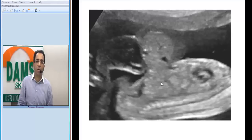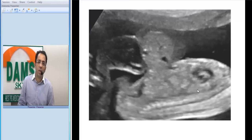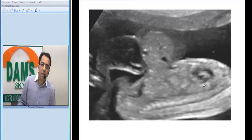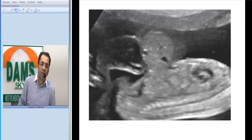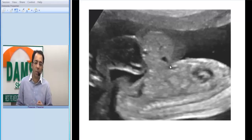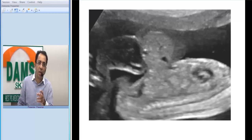Now let us confirm this on a sagittal image. This is a sagittal ultrasound image, long axis view. You can see the placenta, the amniotic fluid, the fetal chest, the cardiac chambers, and the spine. Once you know this is the spine and this is the head end of the baby, you can appreciate that this is the anterior abdominal wall defect.